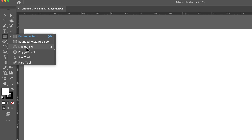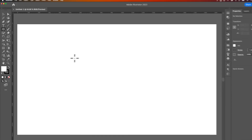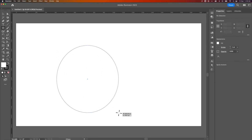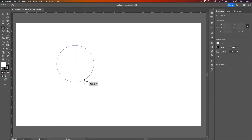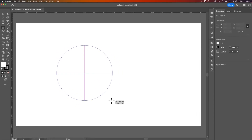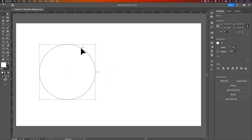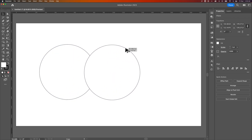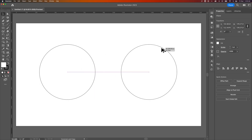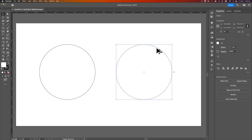Let's first make a circle. We're going to click and hold on the rectangle tool, find the ellipse tool — the shortcut key is L — and create a circle while holding Shift so it's a perfect circle. I'm going to create a second one by holding Alt or Option on your keyboard and clicking and dragging to duplicate it.